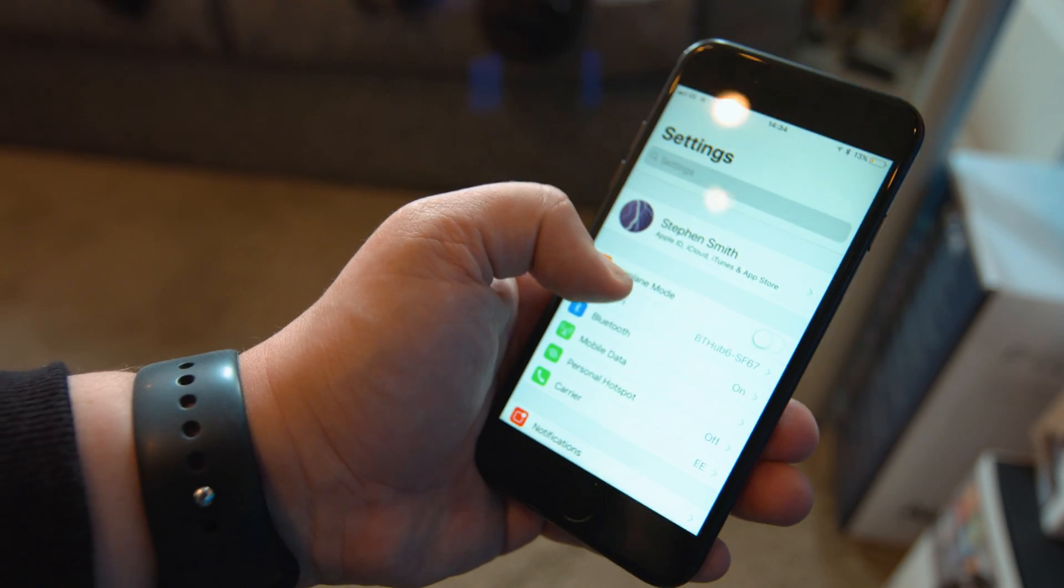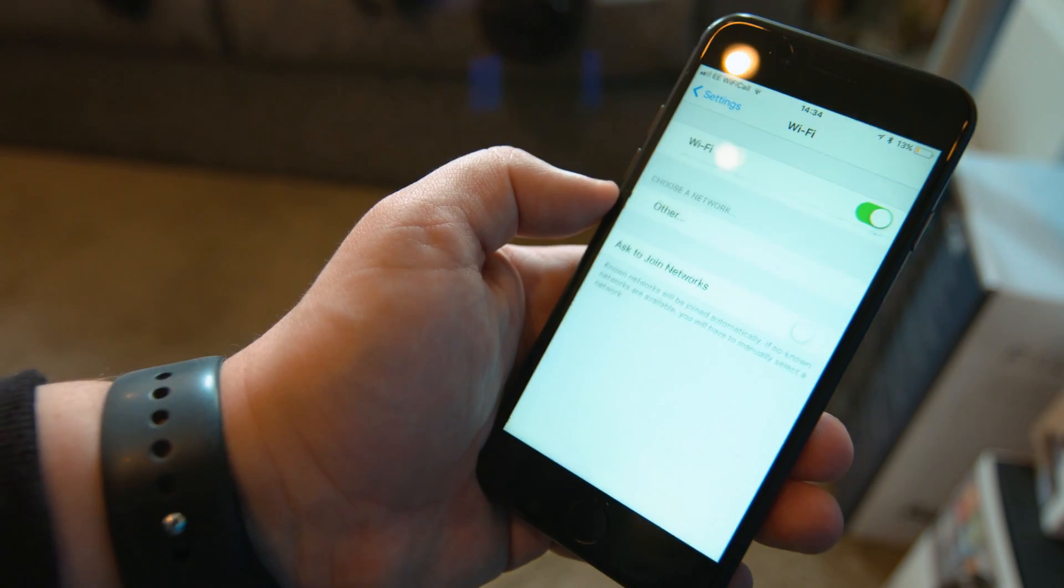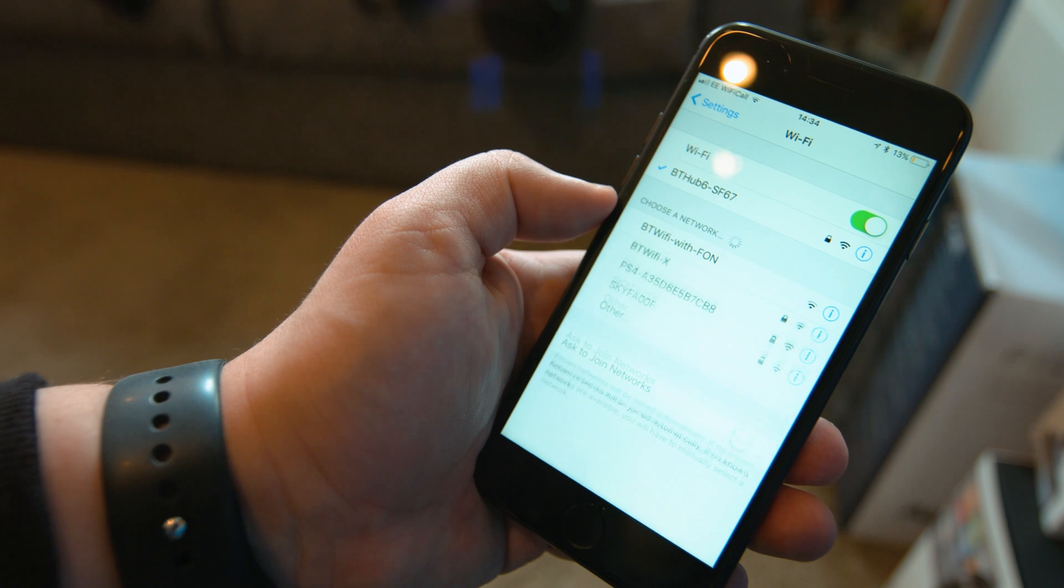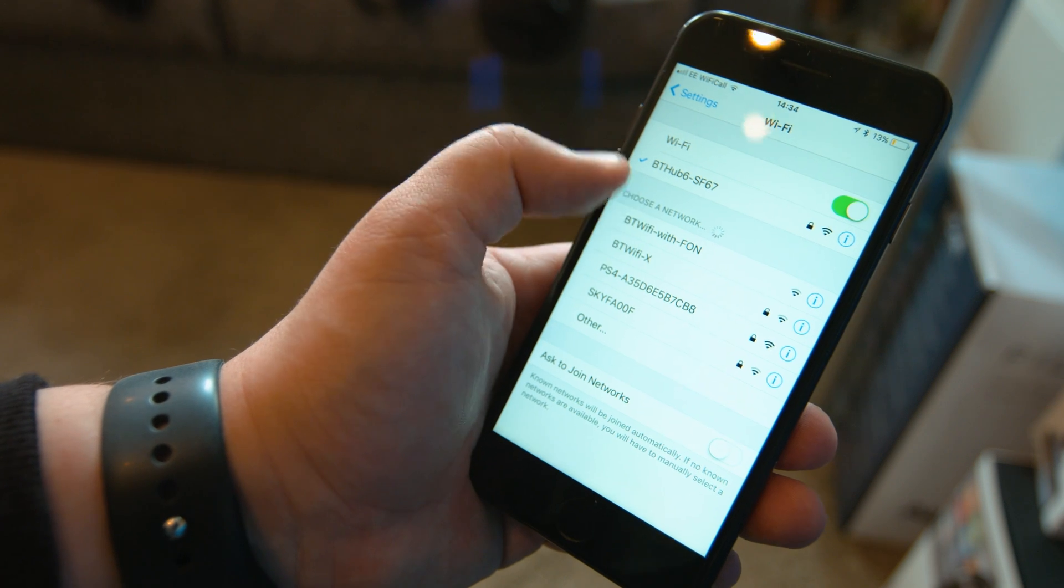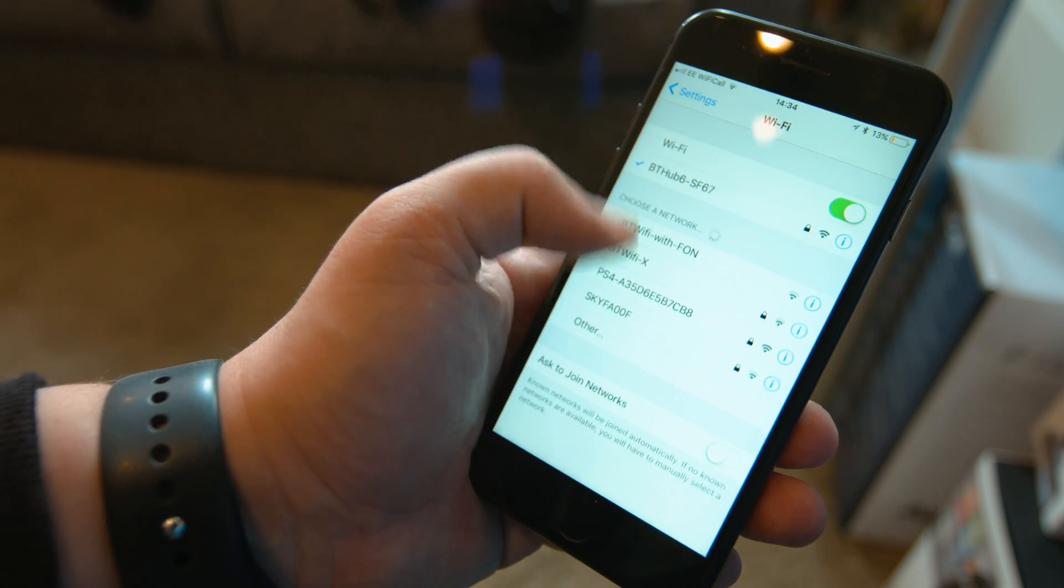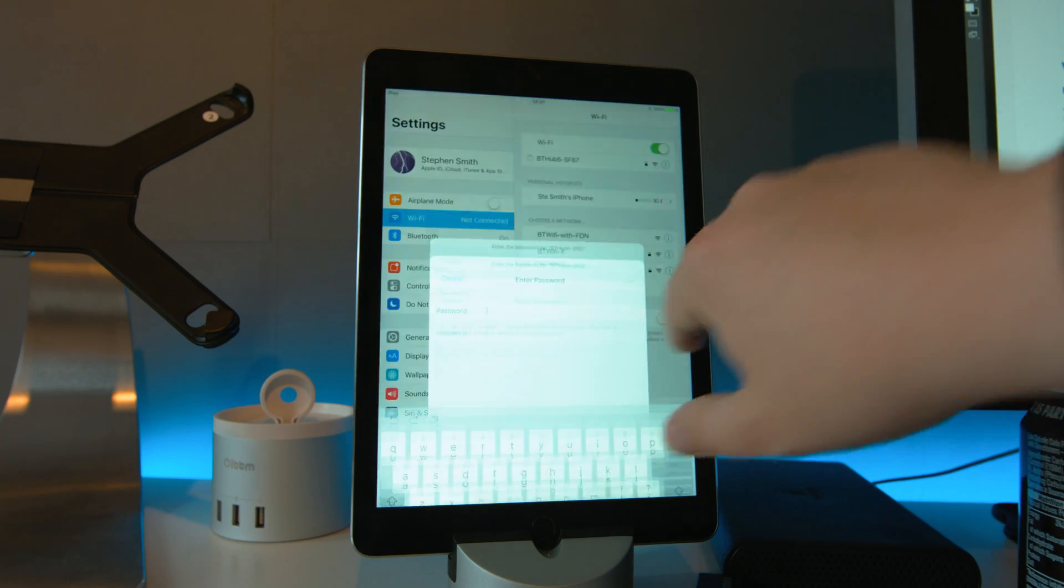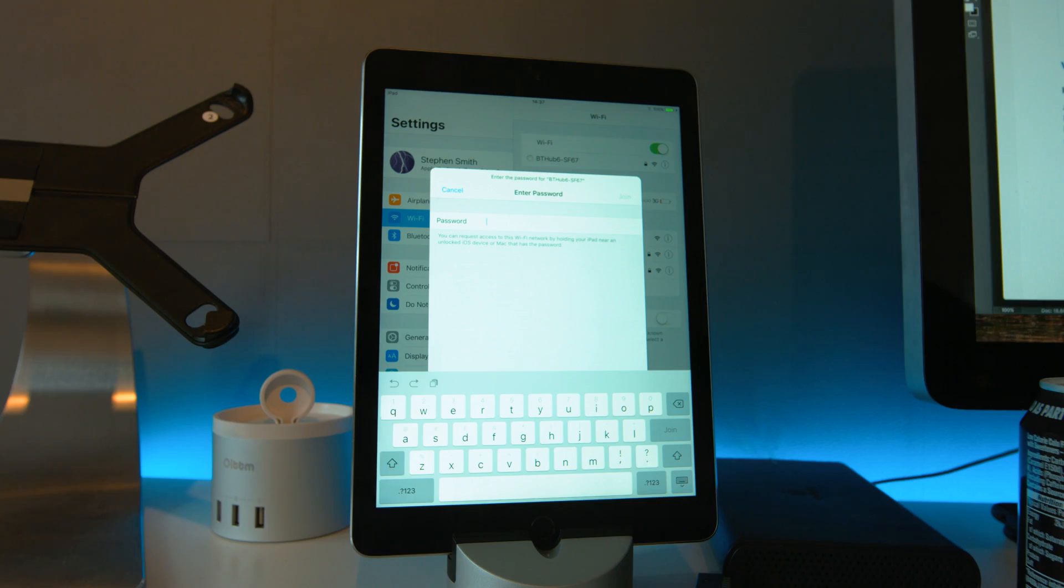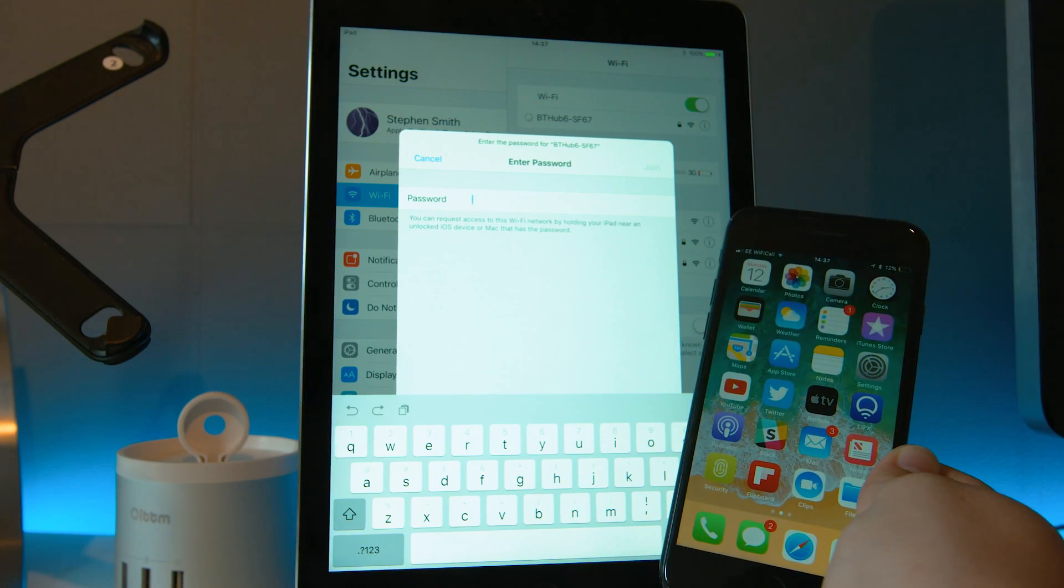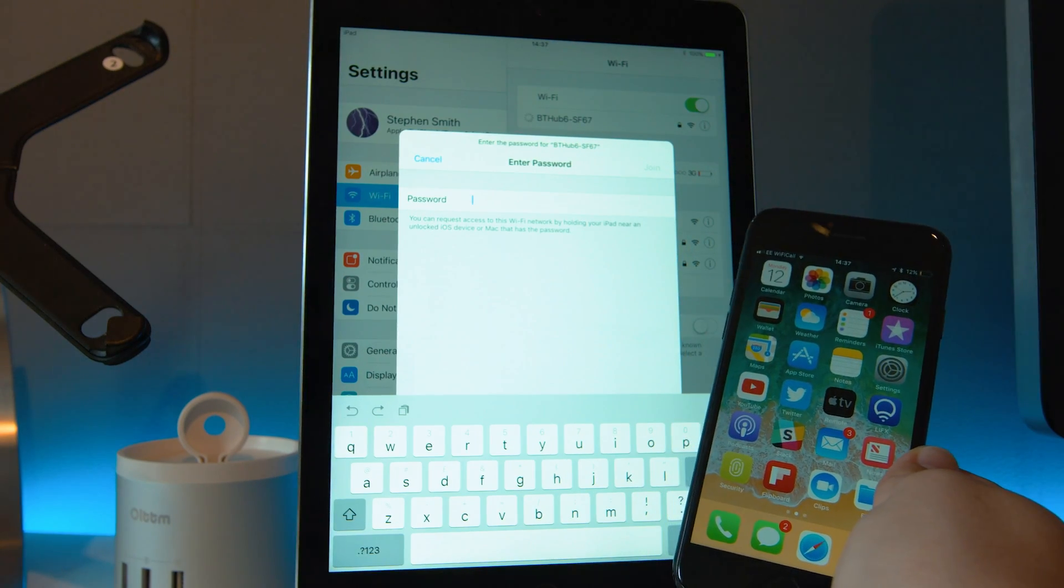The next time you visit a friend's house only to find they've got an annoying long password, there's a new WiFi sharing feature that will notify you when a visitor would like to join your network. But as you can see, it doesn't quite work for me just yet.